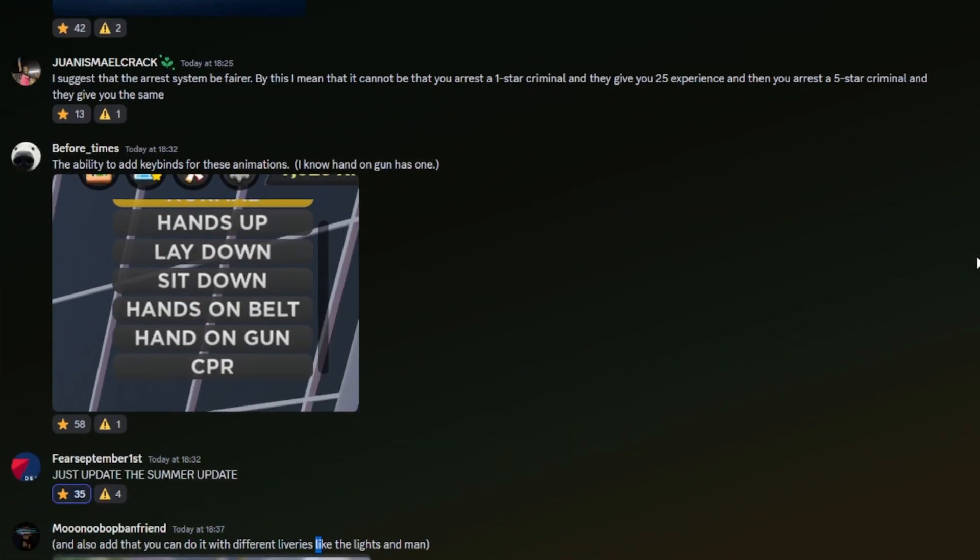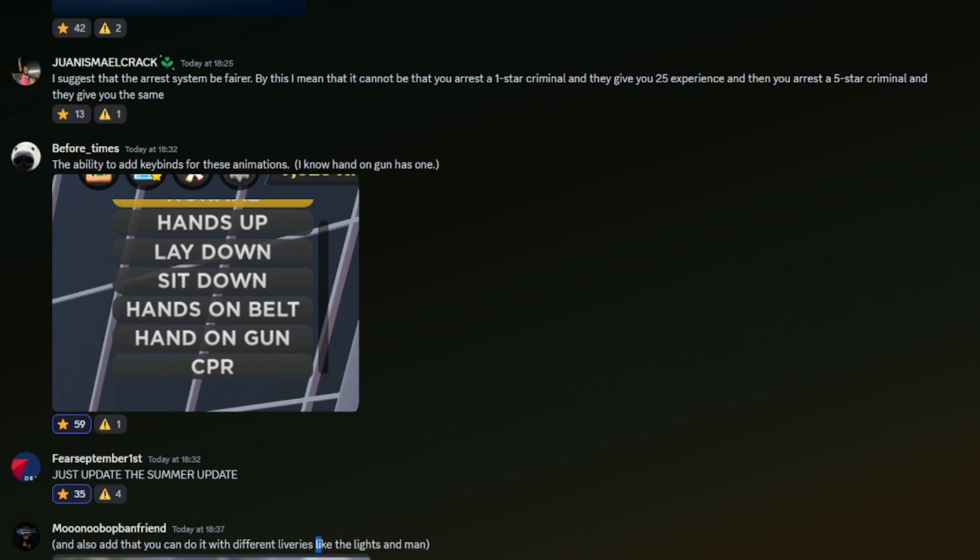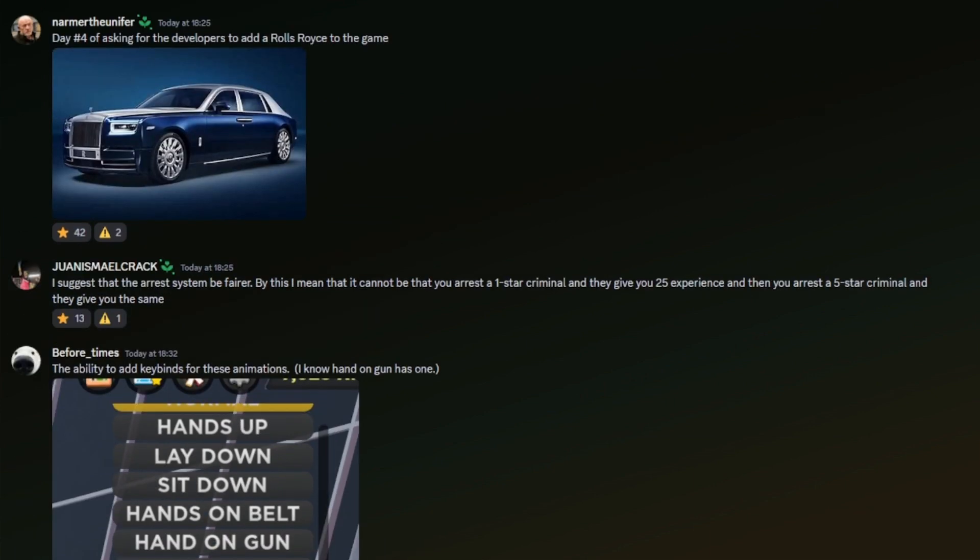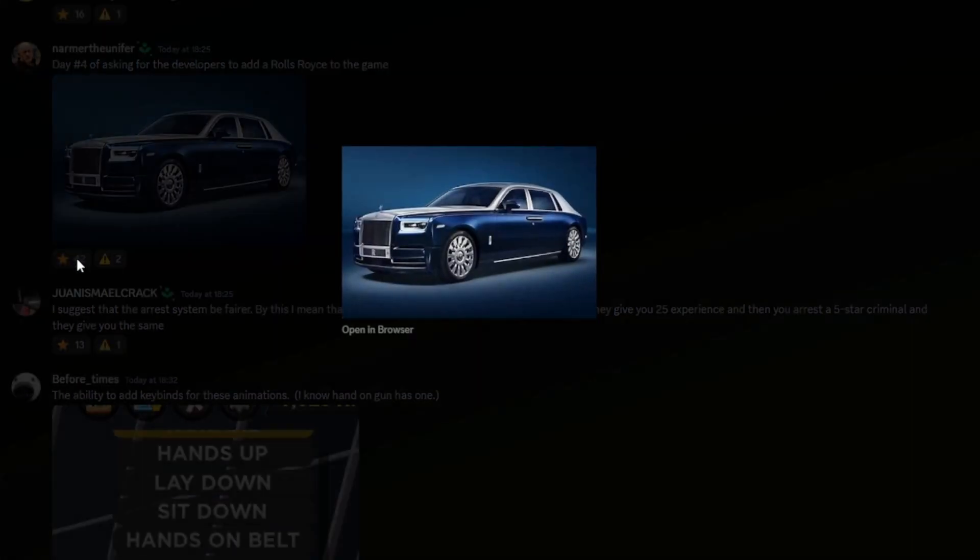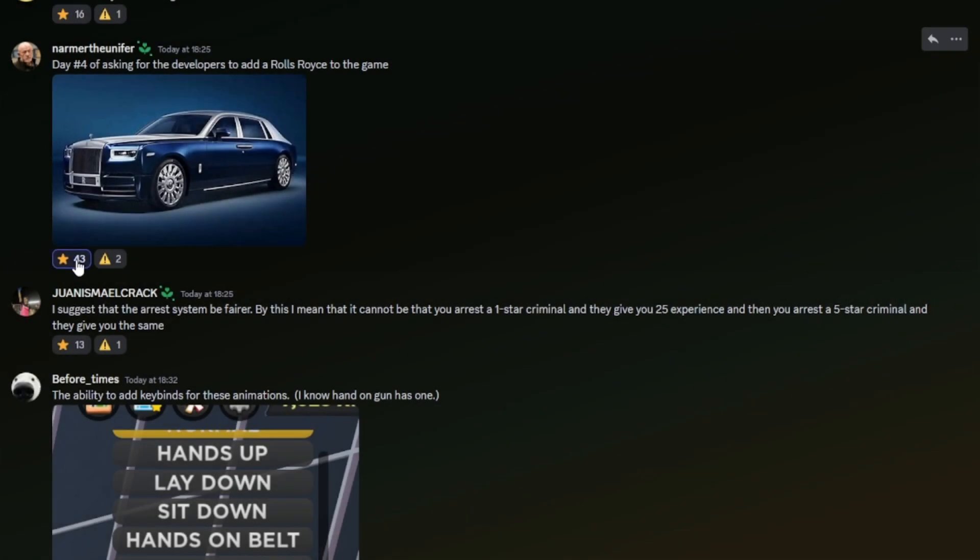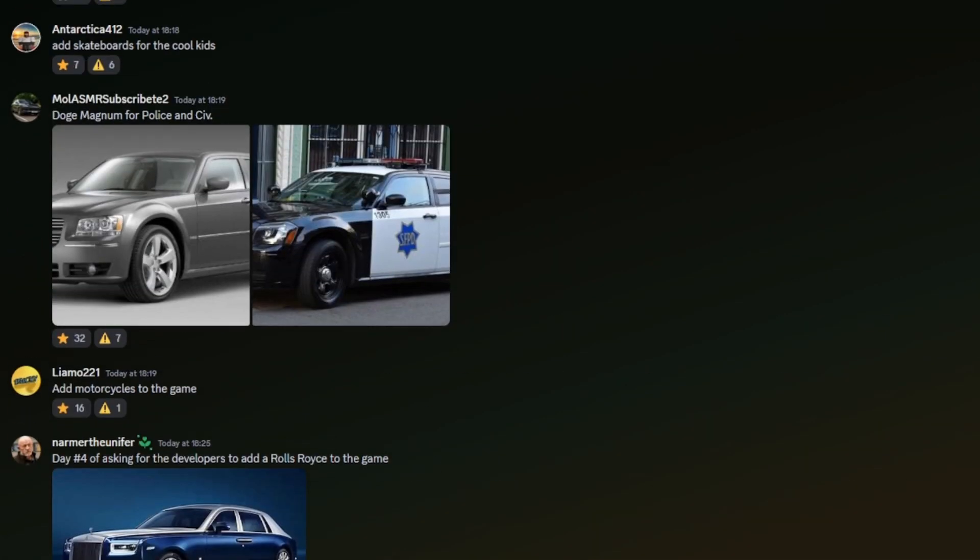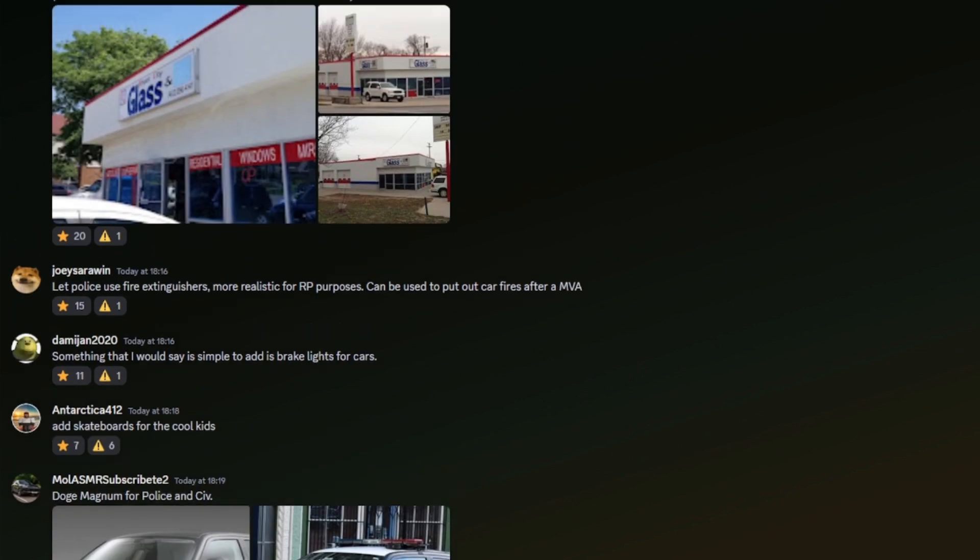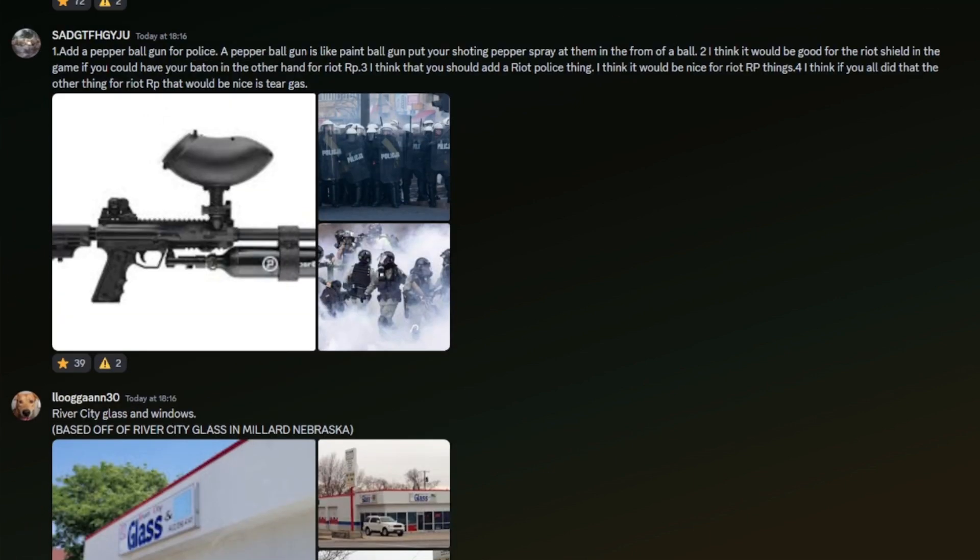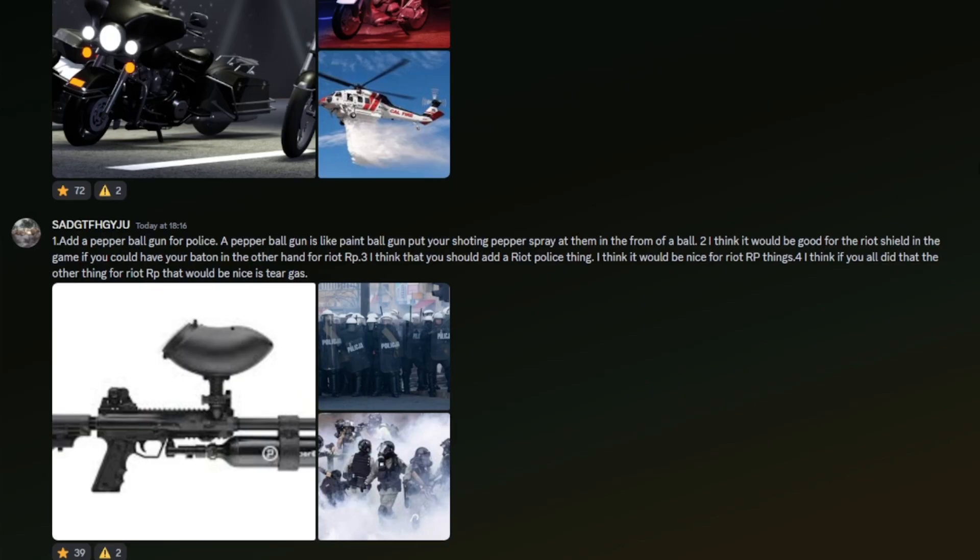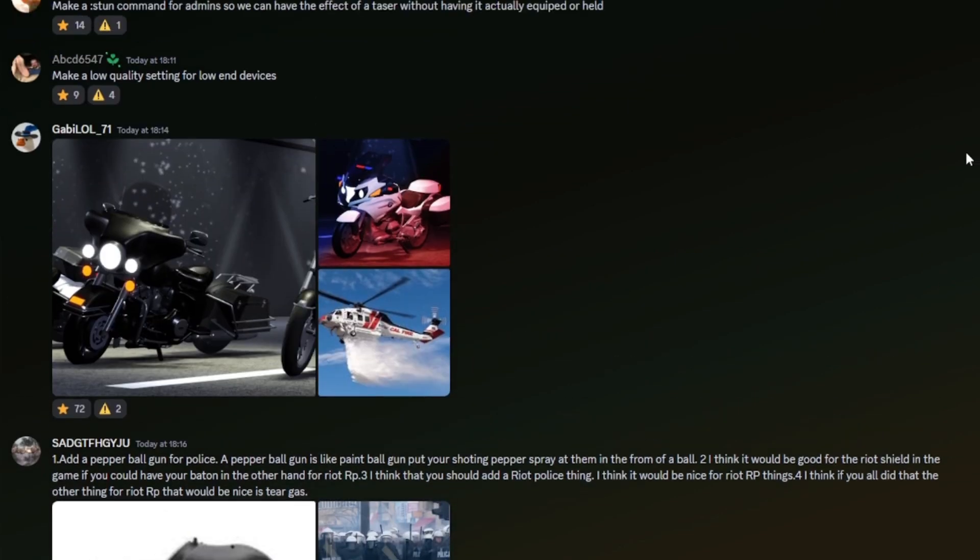The ability to add key binds for these animations, definitely do that. Really good. I didn't know handle gun had a key bind actually. Rolls Royce: I mean, as a British person, I'll take a Rolls Royce any day. River City Glass and Windows based off River City Glass in Milan, Nebraska. Okay, why would we do that though? Like, I suppose that can be kind of boring. I don't know if anyone would use that team.